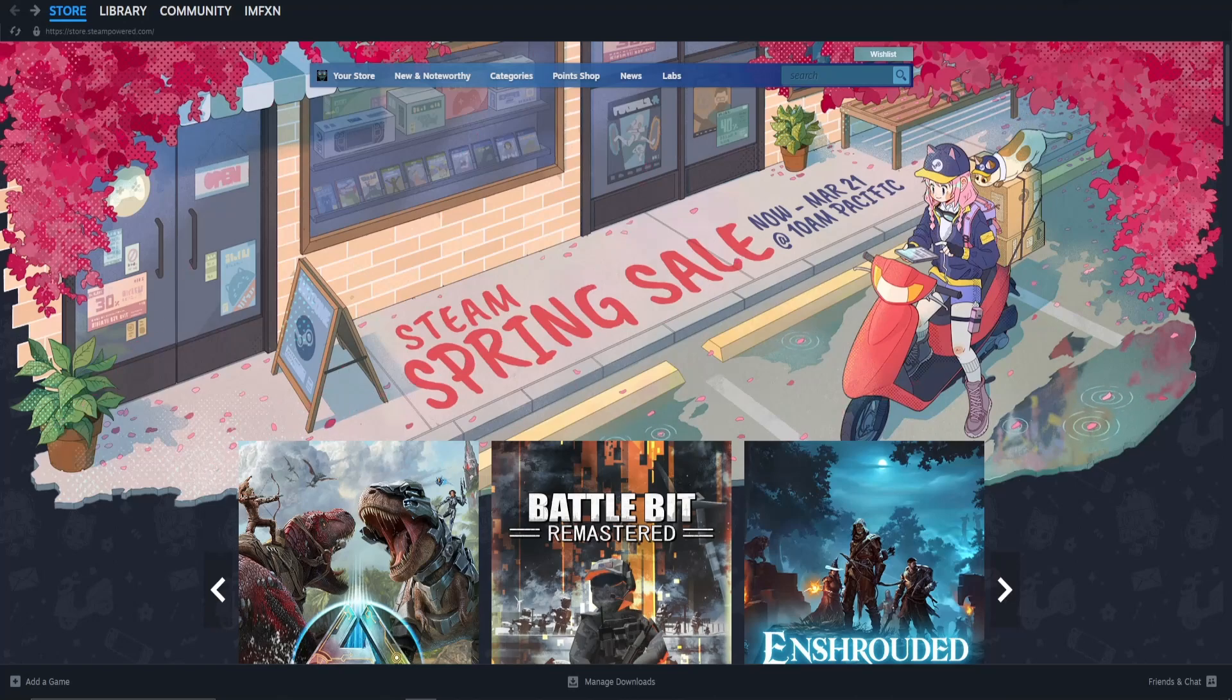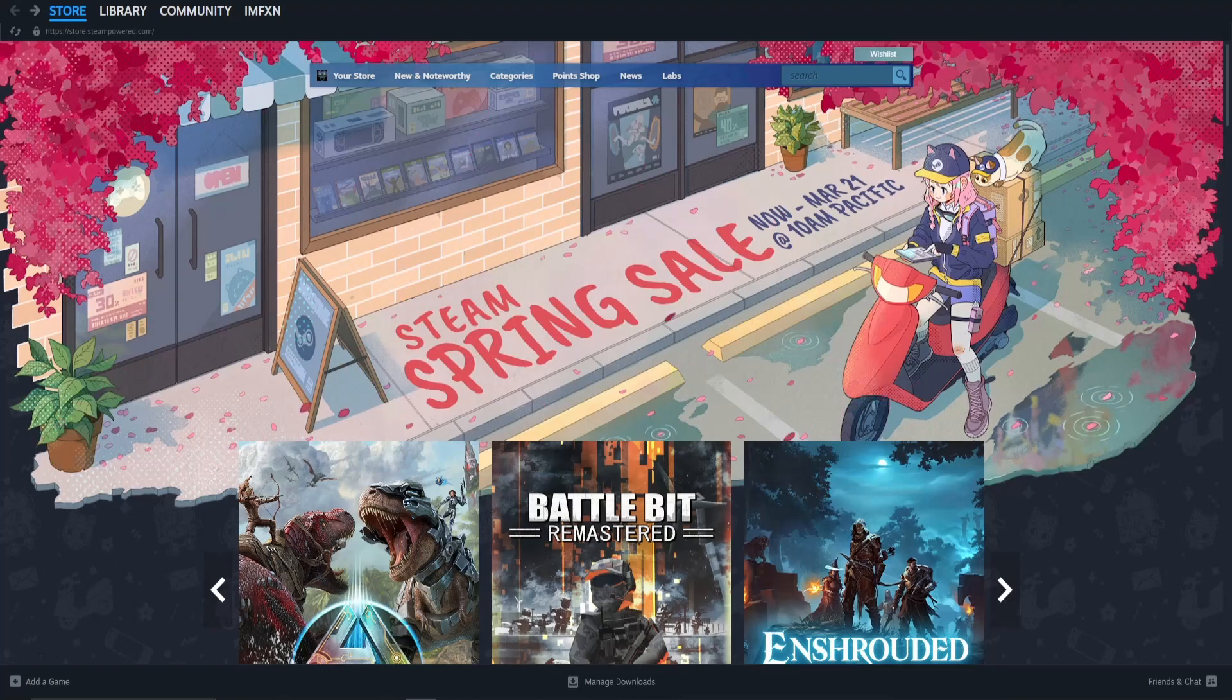First thing you need to know is, refunds usually don't work if you played the game more than 2 hours or bought the game over 2 weeks ago.